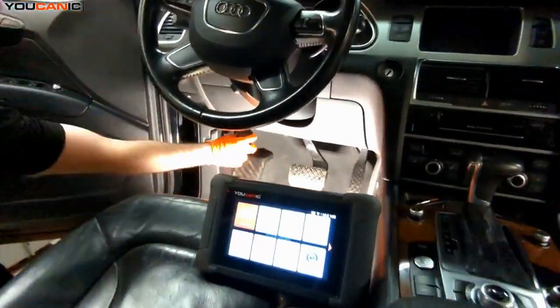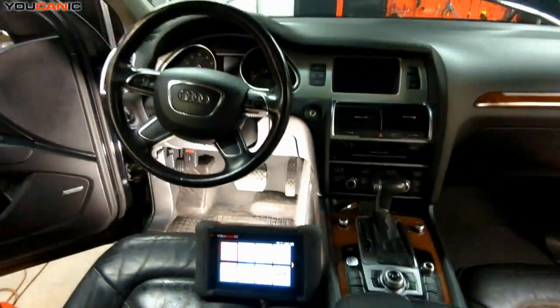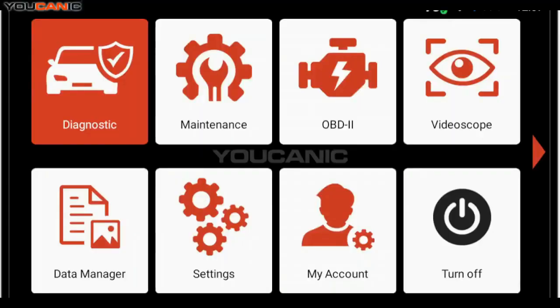Welcome to Mecanic. In this video, we're going to show you how to check transmission live data using the Mecanic scanner.